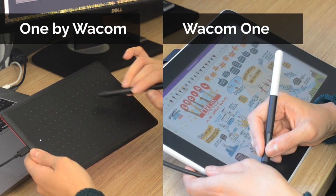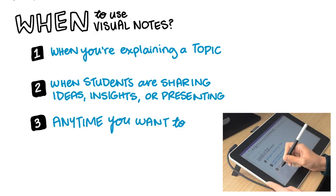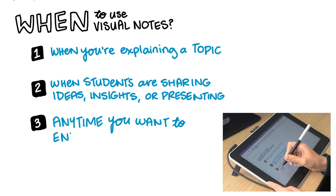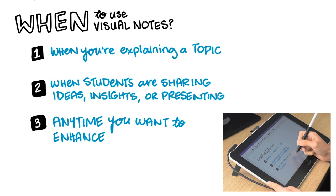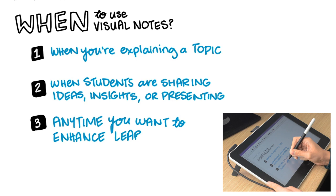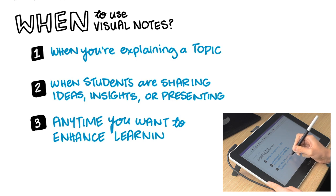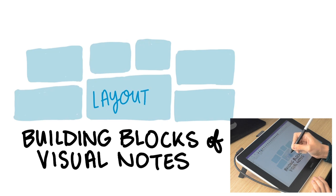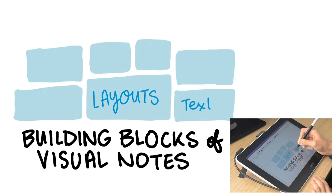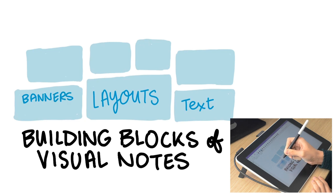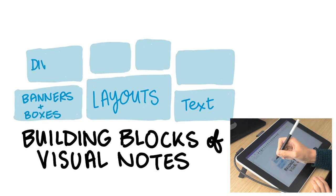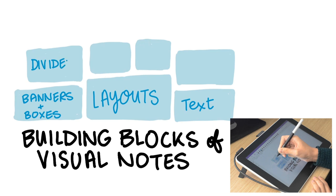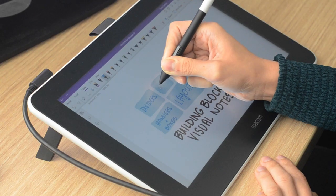We can use visual notes in almost any classroom setting, such as explaining a topic or when students are sharing ideas, insights, or presenting—pretty much any time you want to enhance learning. There are a few basic building blocks of visual notes. Layouts are core to visual notes. Other components include text, banners and boxes, dividers, bullets, images, and colors.